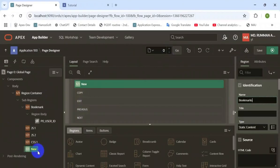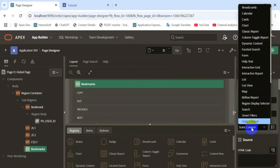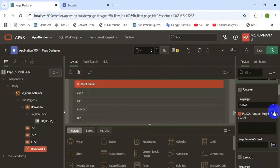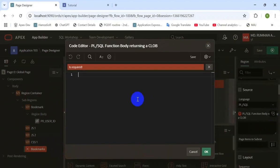Then open the global page zero and create a new region. Name it 'Bookmarks', set the type to PL/SQL Dynamic Content, and open the PL/SQL code editor.